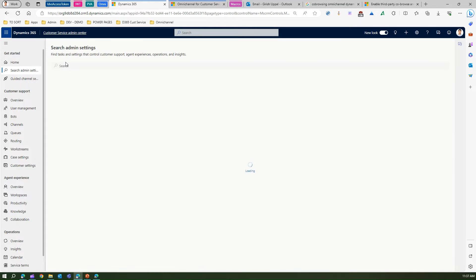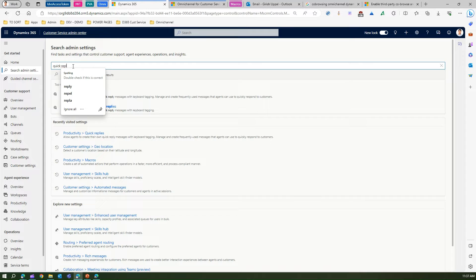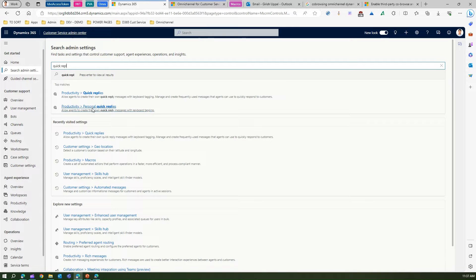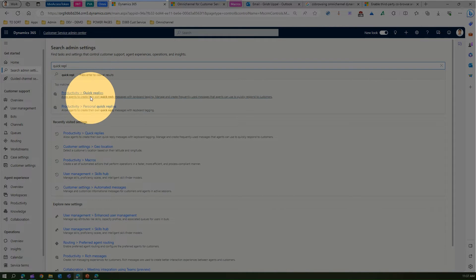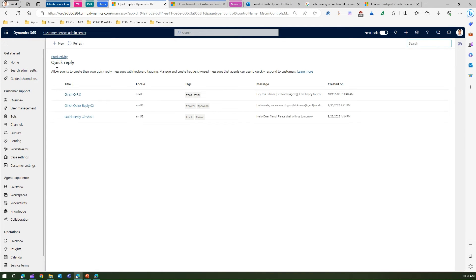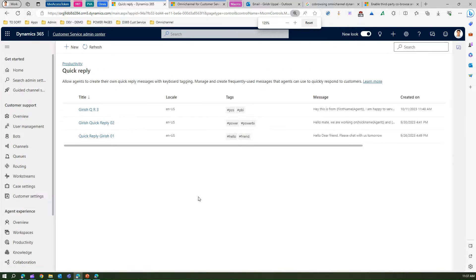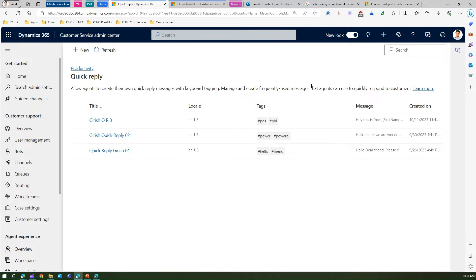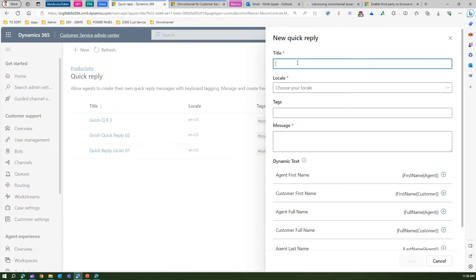I'm in the Customer Service Admin Center. If you want to go to quick replies, just type 'quick reply' in the search. You'll find Quick Reply and Personal Quick Reply — I'll do a separate video on personal quick replies. In Quick Replies, you'll see the interface. I've already created some quick replies. It allows agents to create their own quick reply messages with keyboard tagging, and manage frequently used messages to quickly respond to customers.